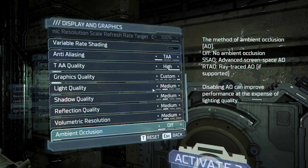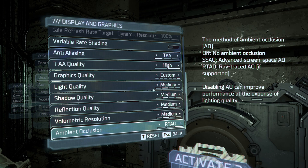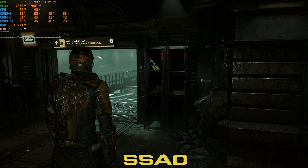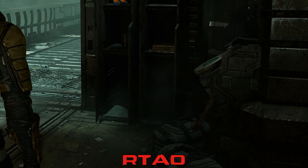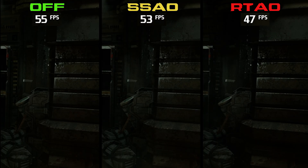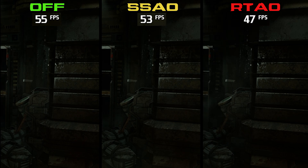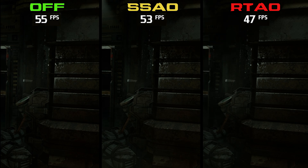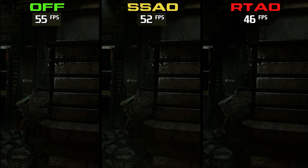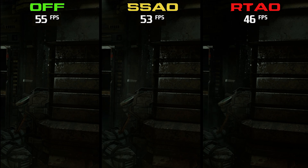For ambient occlusion, we have three options: off, SSAO, and RTAO, which is the only form of ray tracing in this game. Comparing the three options visually, SSAO does a decent job at covering most surfaces, but RTAO looks a lot better. Performance-wise, going from off to SSAO costs around 1 or 2%, and to RTAO around 9%. I highly recommend RTAO if you can use it, but if not, SSAO should look fine. Just avoid turning off ambient occlusion entirely.